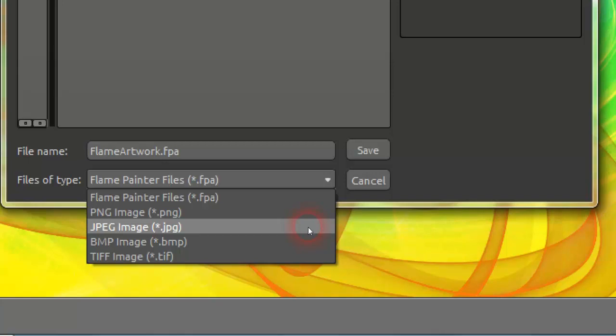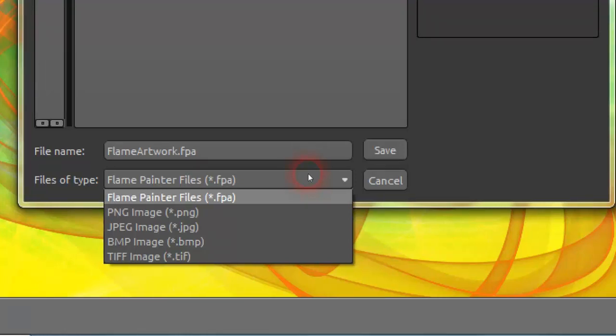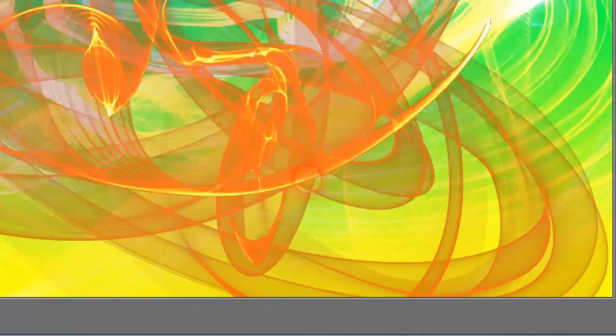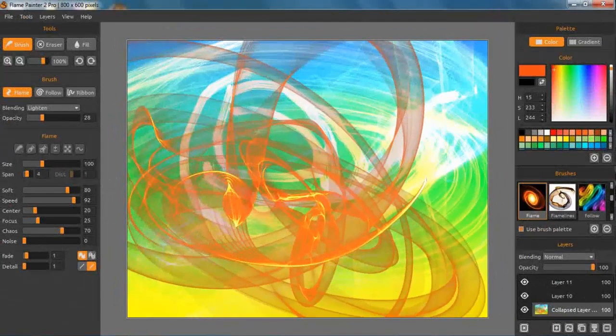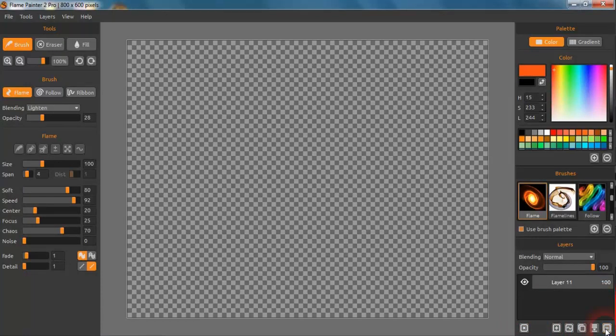Another feature also found in other graphics packages is Layers, and this is really good. On the personal version you have three layers; on the professional version you have unlimited layers. You can see that if you didn't want a particular layer, you click the eye icon to hide it or show it. You can work on one layer at a time or as many as you want and just merge them later — you can keep going like that.